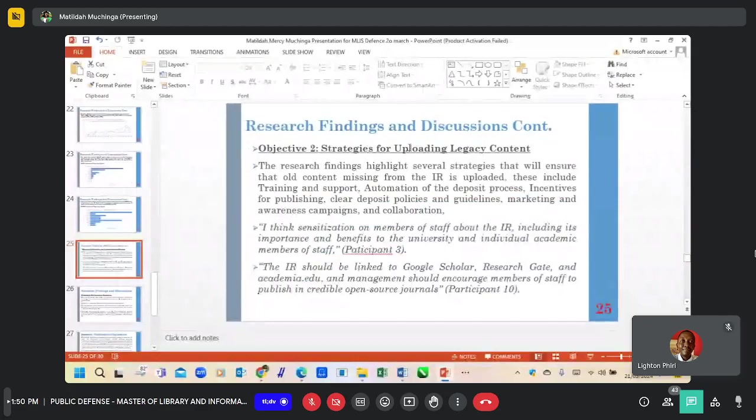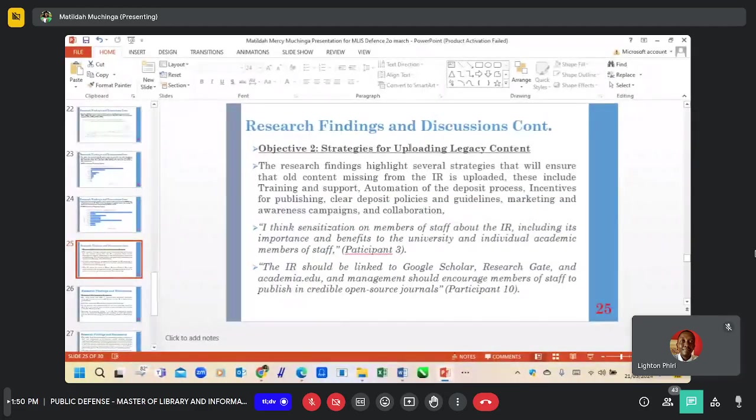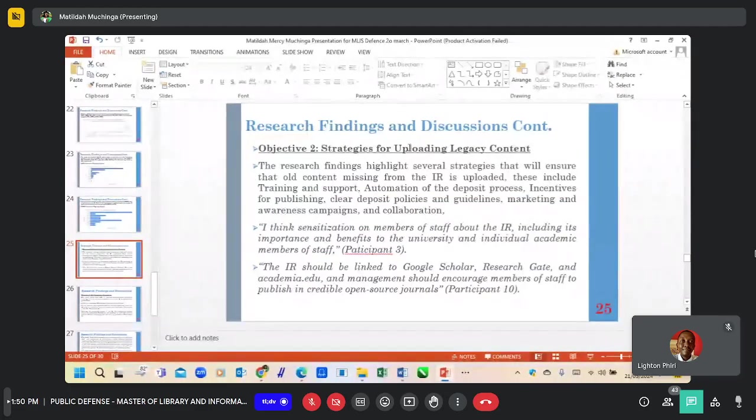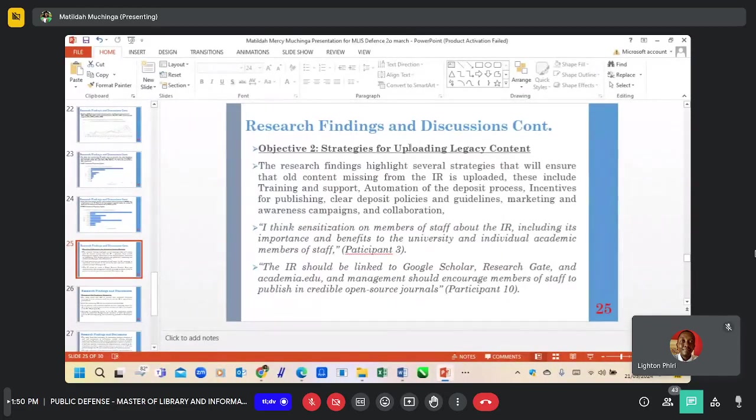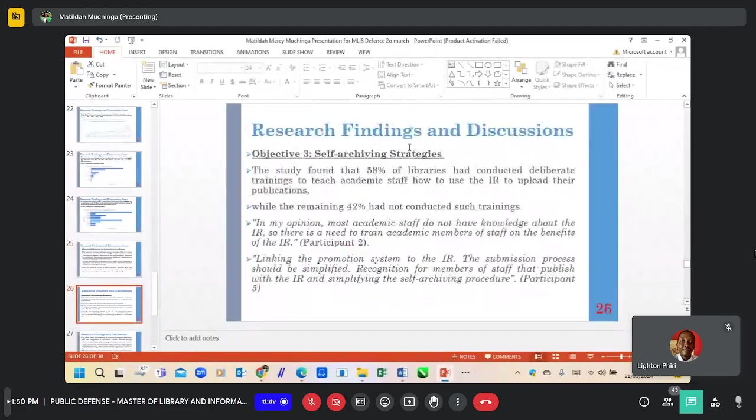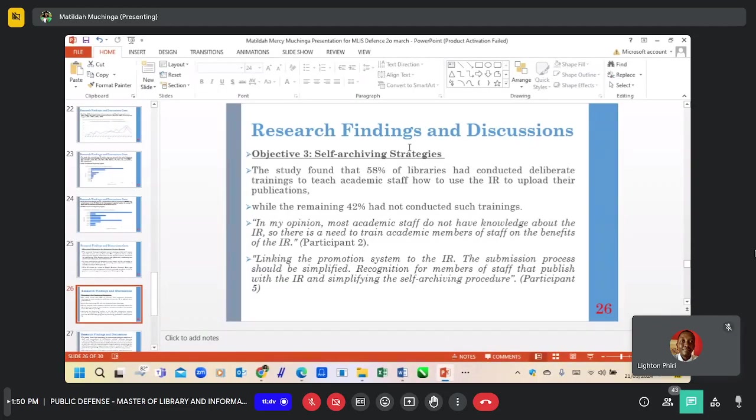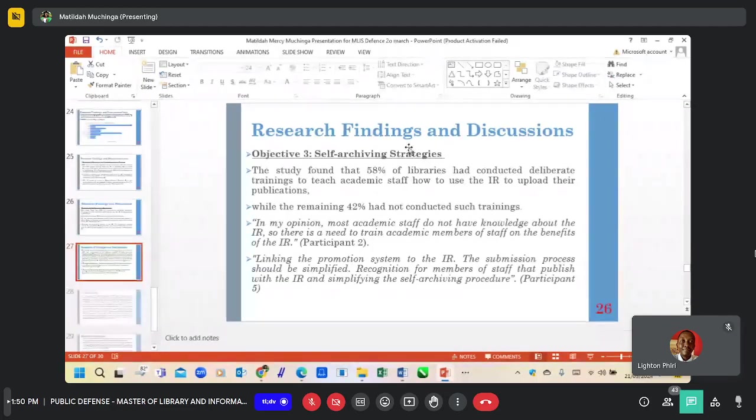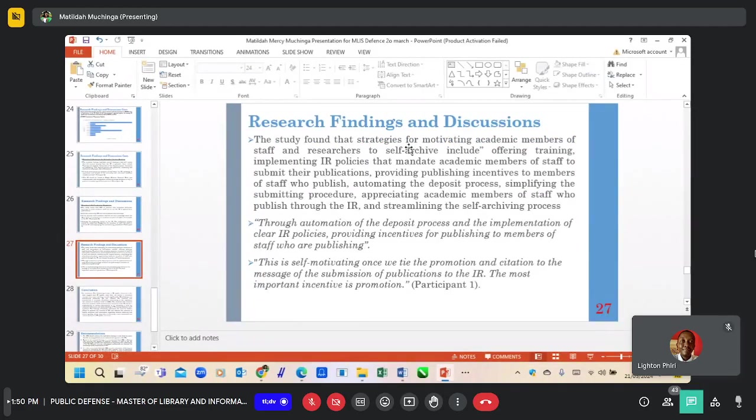In terms of Objective 2, strategies for populating IR content. The findings highlight several strategies such as training and support, automation of the deposit process, incentives for publishing, and clear deposit policies and guidelines. The study also found that one participant mentioned automating the deposit process and implementing IR policies.